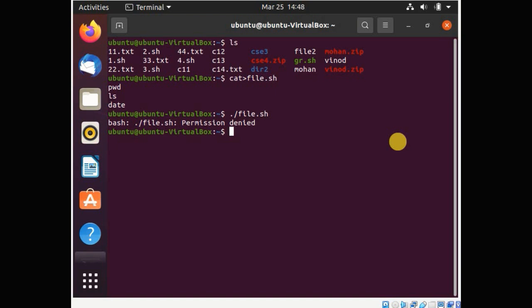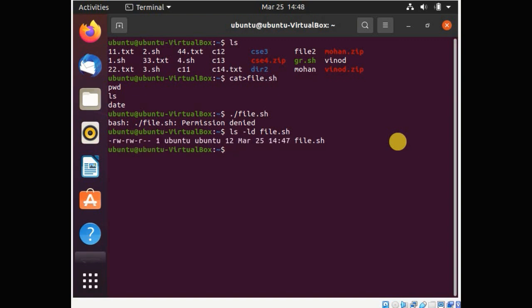This is because initially the shell script does not have execution permission for the author, or the owner of the file. To check the file permissions, we use the command: ls -ld file.sh. You will see that the first character is a hyphen, indicating the file type.